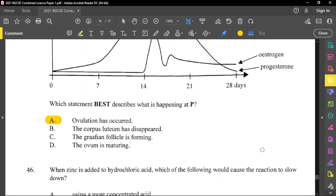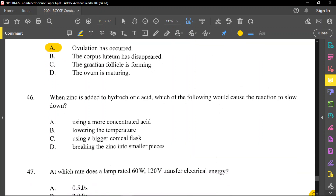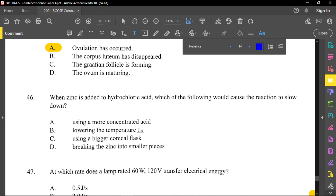Question number 46: when zinc is added to hydrochloric acid, which of the following would cause the reaction to slow down? Using more concentrated acid would make it go faster. Lowering the temperature would make it go slower because lower temperature means less kinetic energy, and less kinetic energy means fewer collisions of particles. So lowering the temperature is the answer.